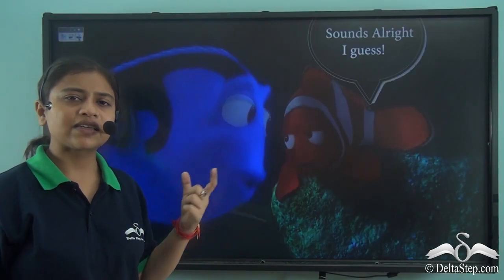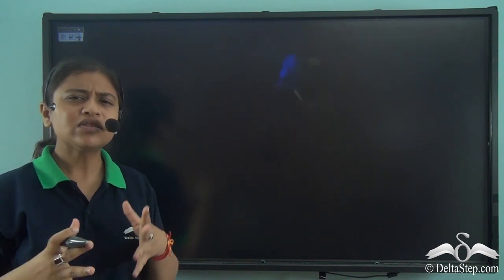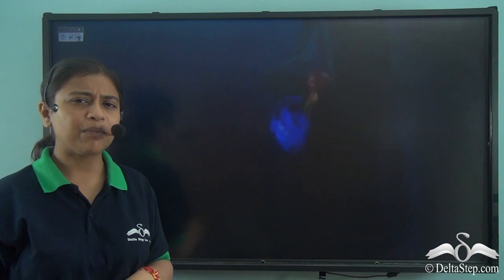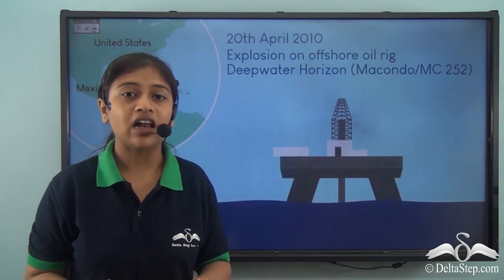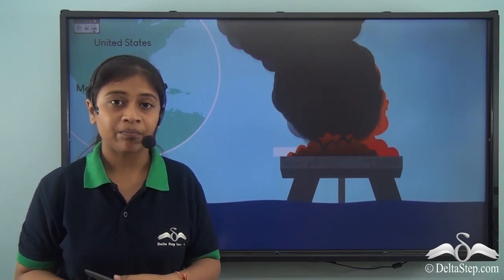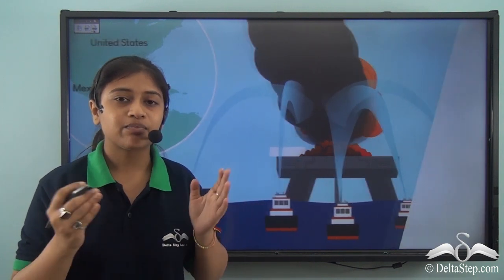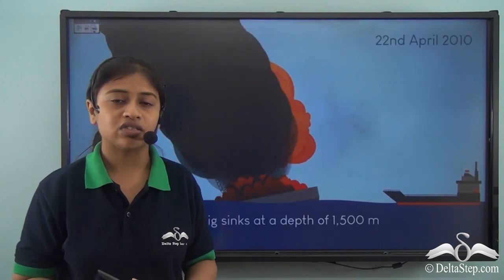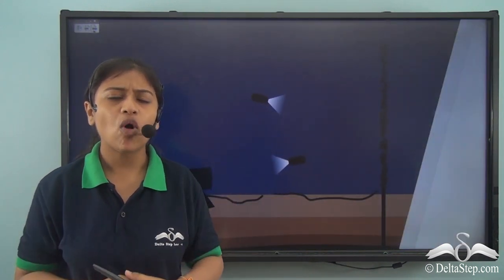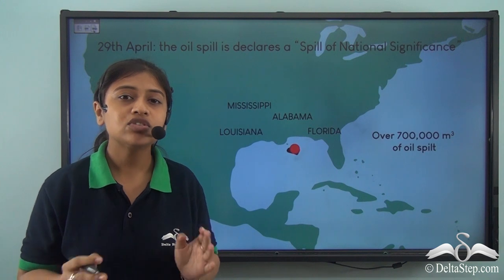Do you remember the two famous characters Marlin and Dory from the movie Finding Nemo? Imagine they are going towards the Gulf of Mexico, and suddenly they reach a place that is black, dark and suffocating. Well, they have reached the Gulf of Mexico and it is the 20th of April 2010. On this day, the Deepwater Horizon oil rig in the Gulf of Mexico exploded and after it exploded, it sank deep into the ocean — around 1500 meters below sea level. Millions of barrels of oil spilled into the Gulf of Mexico, destroying the ecosystem and causing huge damage to the USA.